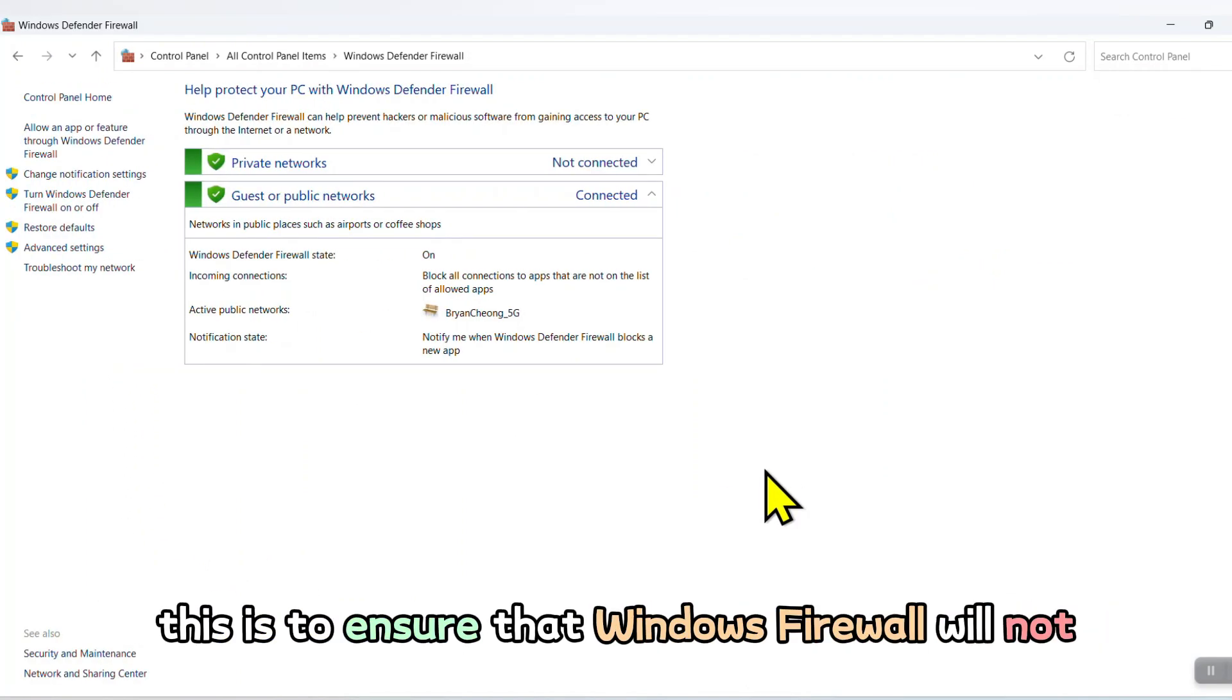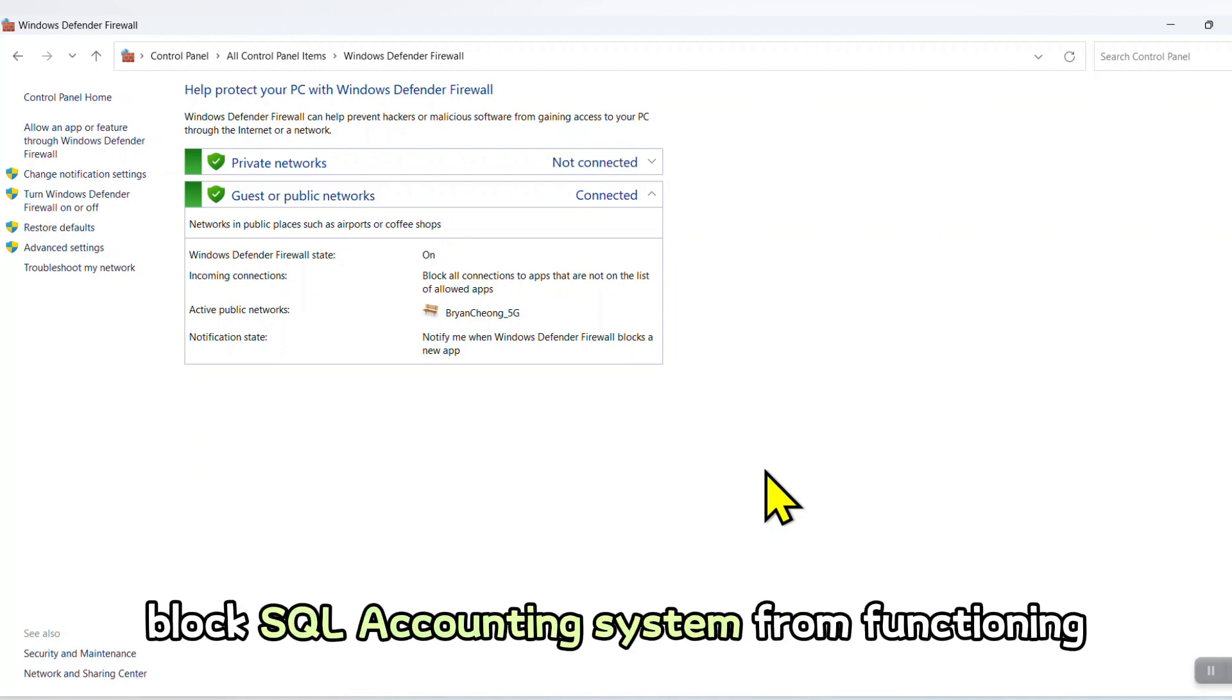This is to ensure that Windows Firewall will not block SQL Accounting System from functioning.